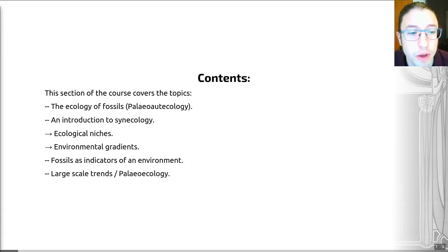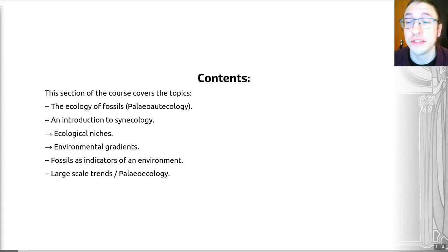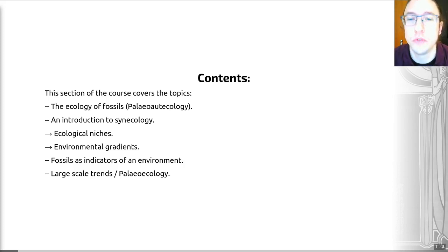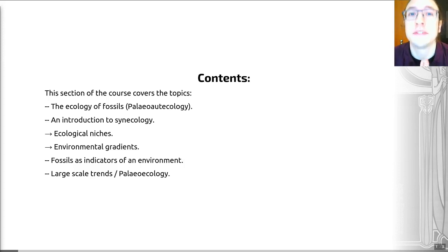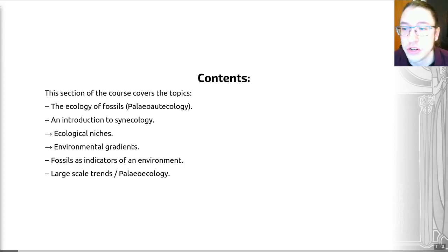We'll finish by looking at some large-scale trends in paleoecology — some really cutting-edge research happening across the UK and in fact the world, taking a big data approach to paleoecology. So understanding the ecology of the past using quantitative approaches, and I'll give you a really nice example of that to finish this lecture.